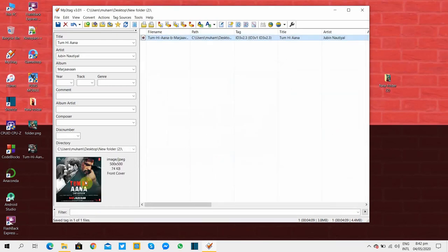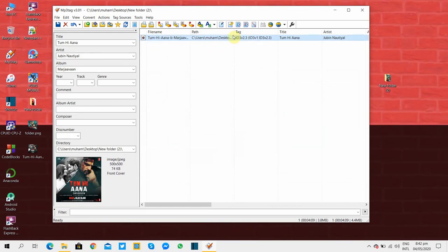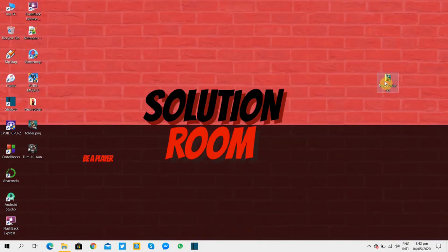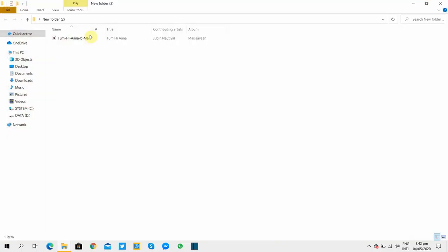Now you can see everything is fine, clean and clear. But the song name here is not correct. To correct it you have to go to the location of the song and simply rename the song.